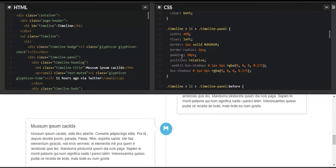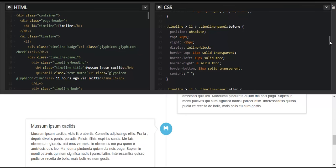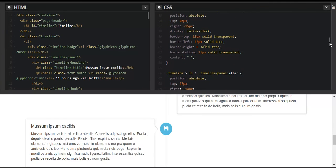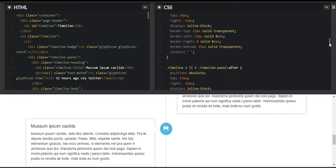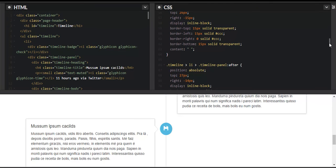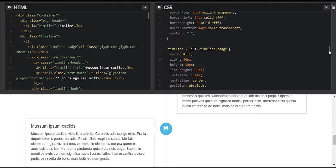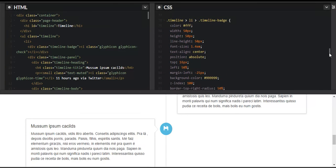We've added padding of 20px so any content within the panel box has a 20px gap from all sides. We've also applied a box-shadow — you can see it on the panel. Before the timeline-panel loads, we give it a border of 15px. We've also set it to 'inline-block' so content within the box acts like a block element and the next content starts right beside it.